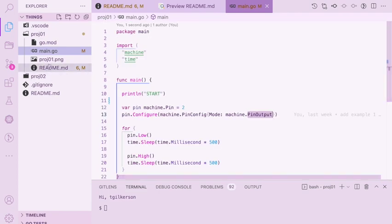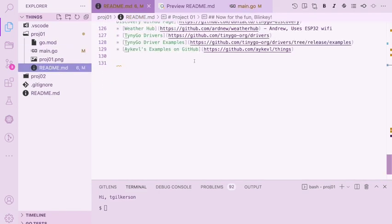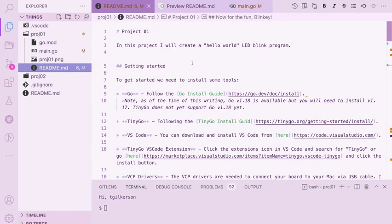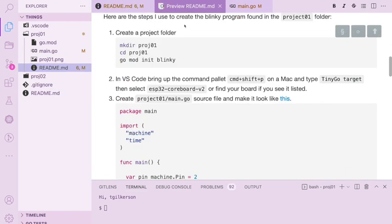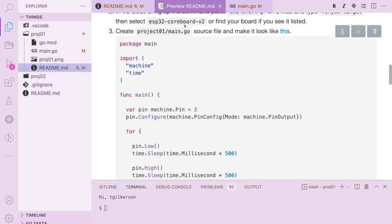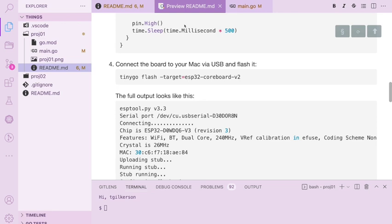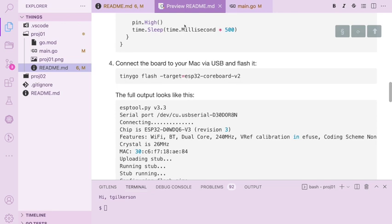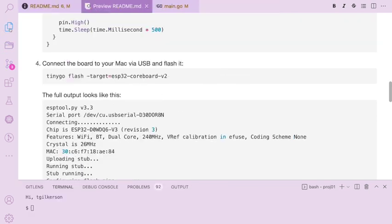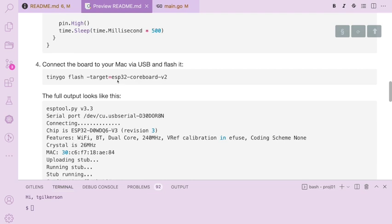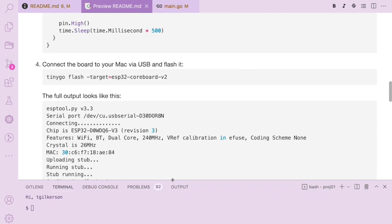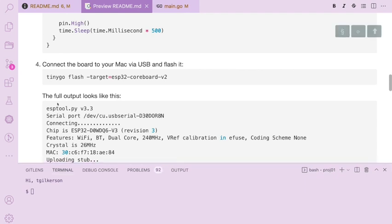So we need to connect our board to our USB port and this flash command will compile the program and load it onto the board. So you have to specify the board here as well. So let's just do that.